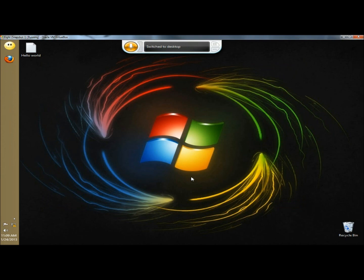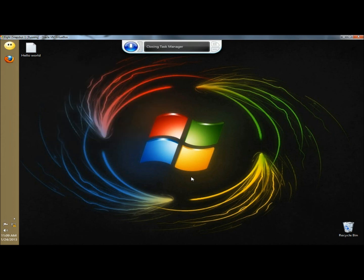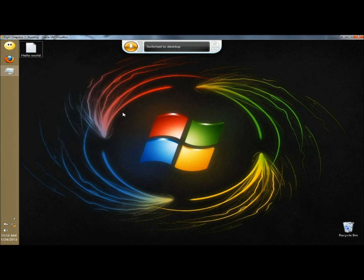Open task manager. Close task manager. Click hello world.